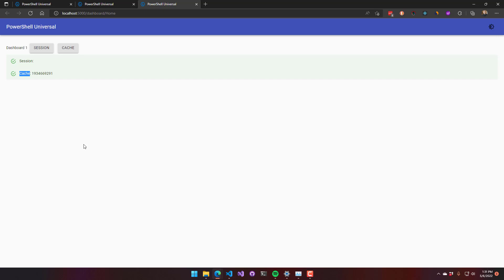And the cache scope is good for variables that kind of go across all user sessions accessing a dashboard. And same with the session state, it is just a live variable that we store in memory.